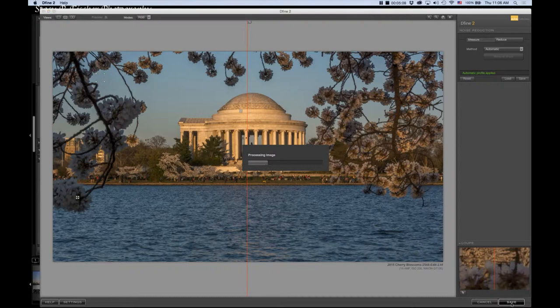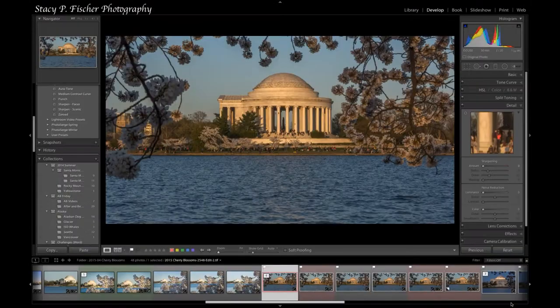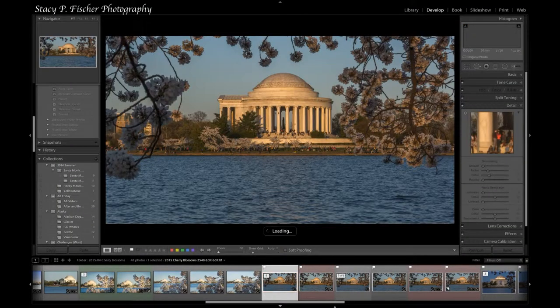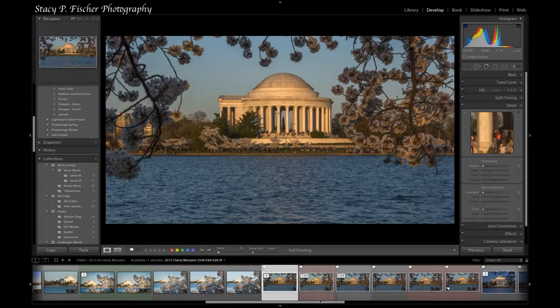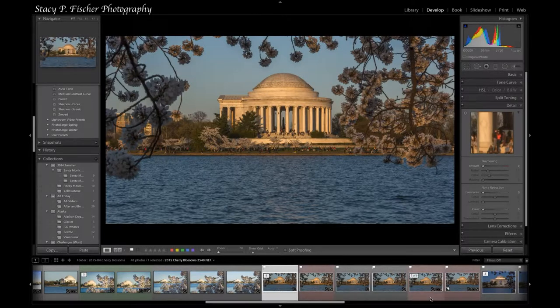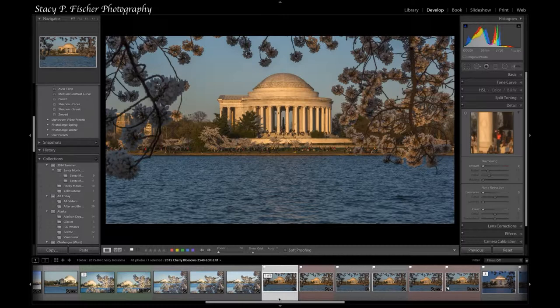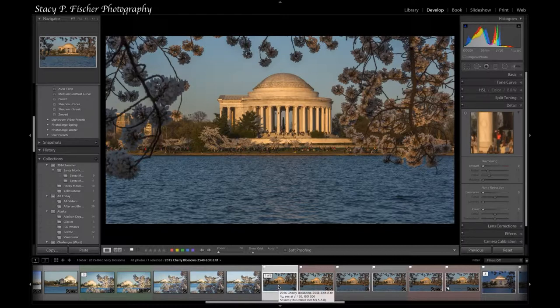I'm going to hit save and it's going to bring this image back into or this data back into the TIFF file that is created within Lightroom. There we go. It's the one that's highlighted. Sometimes I get confused.